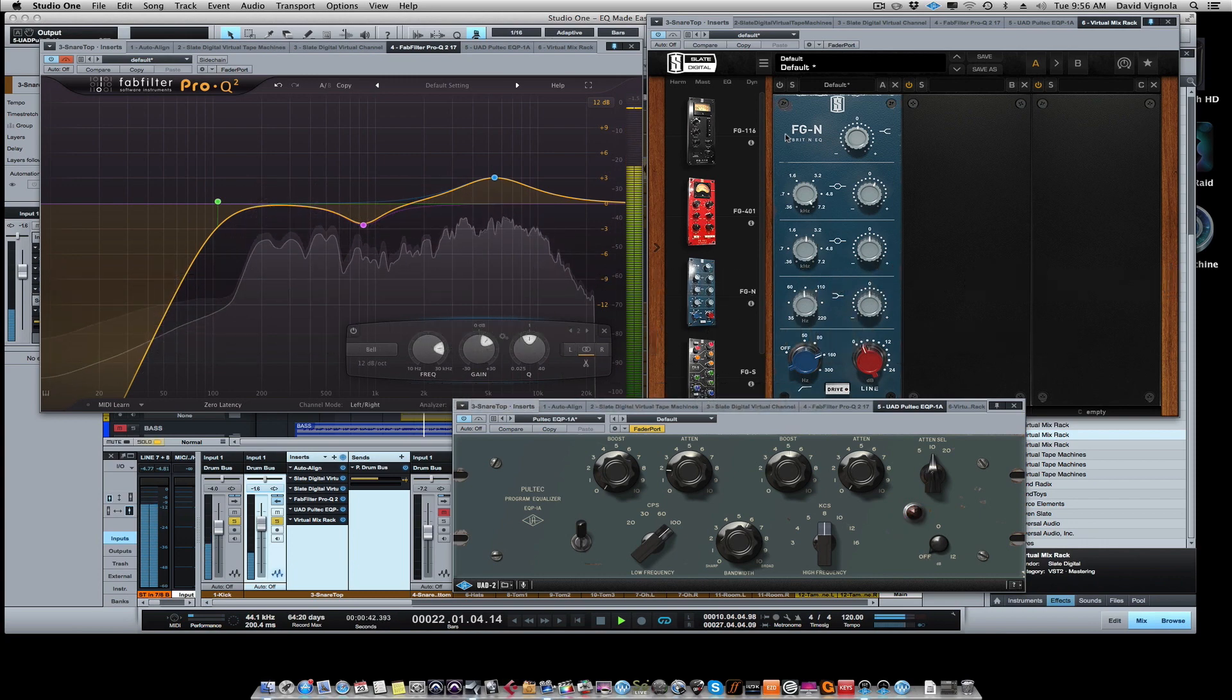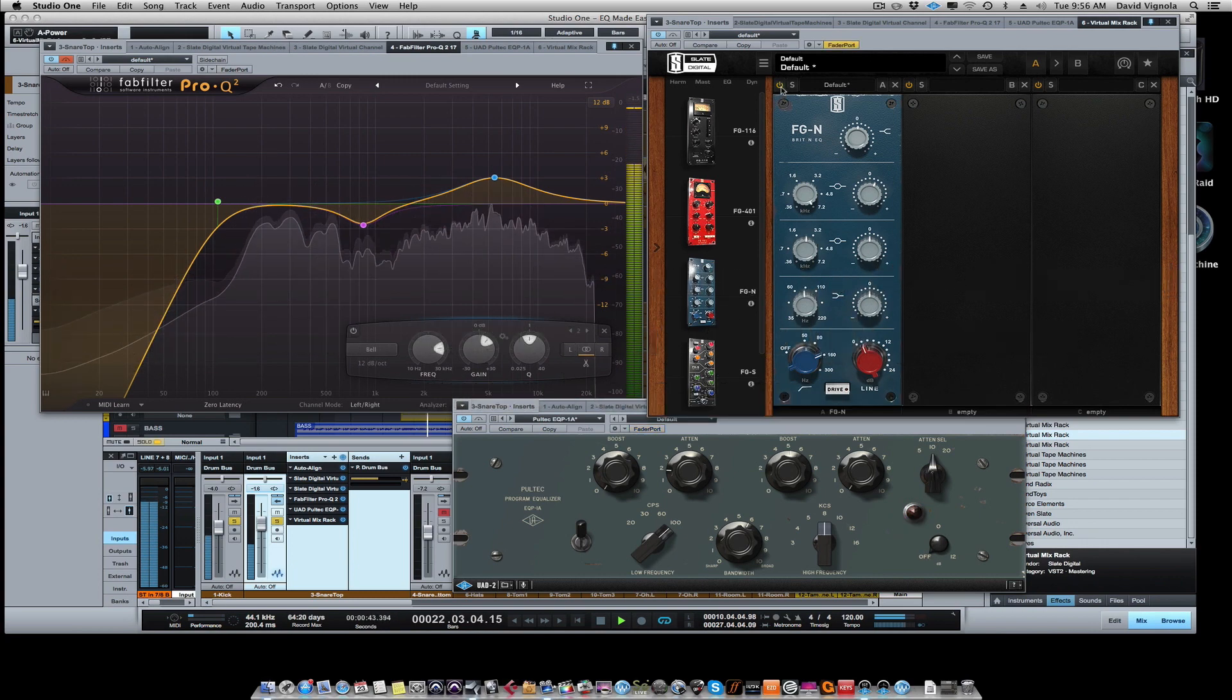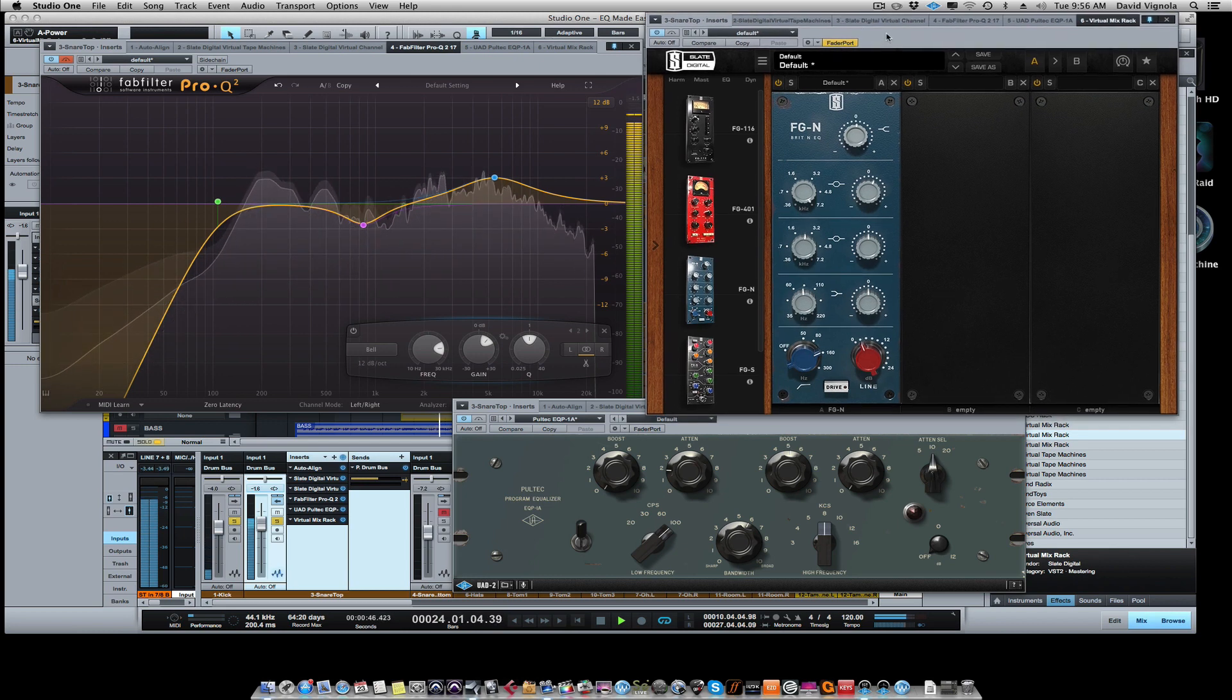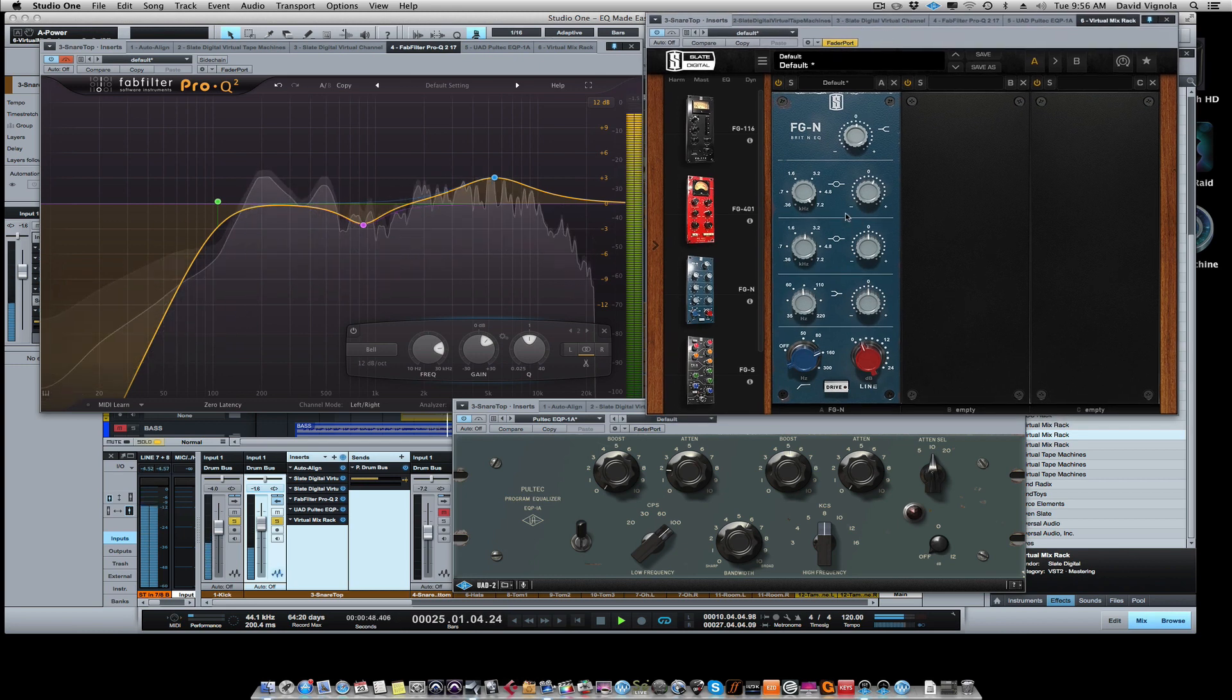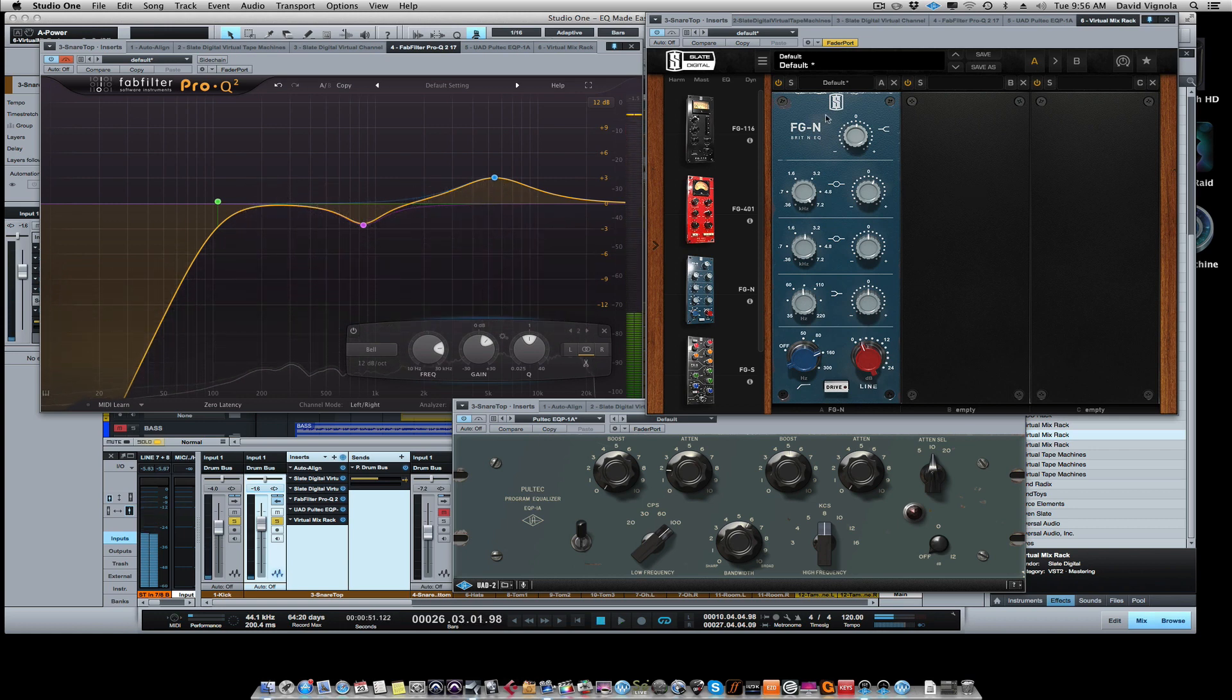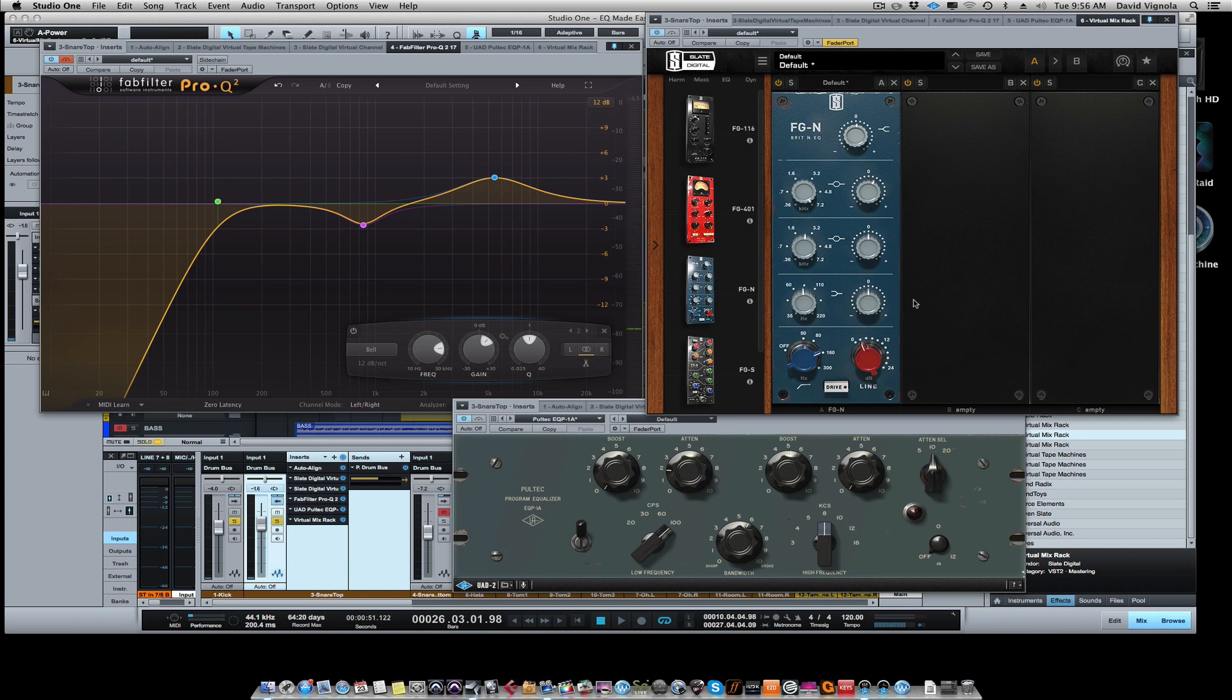Over to the Neve. Okay, so hopefully you can hear the difference there. Again, don't listen to the high end. Listen more to the body, the woodiness of the snare.